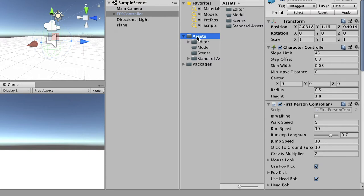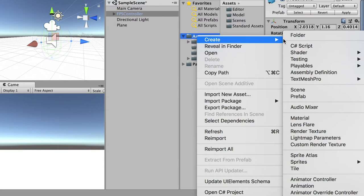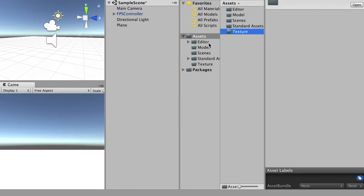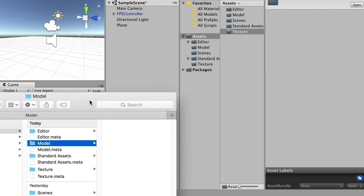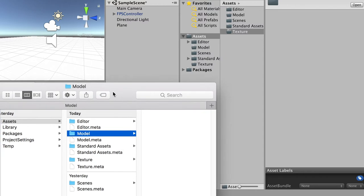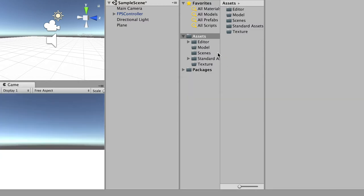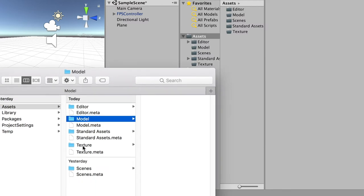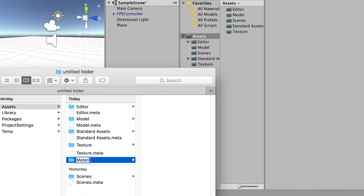We can also create folders directly in Unity. Right-click on Assets, create a new folder, and name it 'texture'. Now we have five folders. If we switch back to Finder, it also updated there — so in Unity 3D you can manage folders either inside the program or in Finder and they sync both ways. We also created a 'models' folder, 'texture' folder, and we'll create a 'material' folder as well.